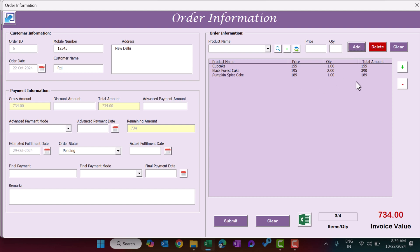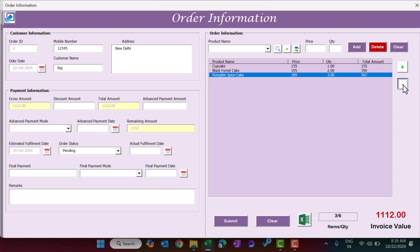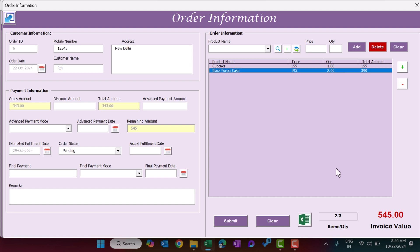To delete a product from the order, select it and click Delete. To update the quantity, double-click the item and click Update, or use the plus button to increase quantity or the minus button to reduce it. If quantity reaches one and you click minus again, that item is removed. The invoice value updates automatically. You can also see the item count versus quantity and the invoice total.